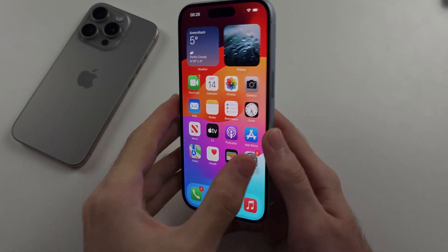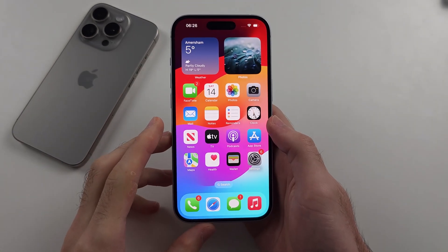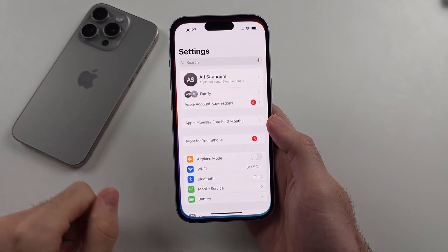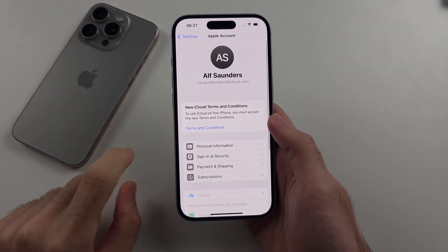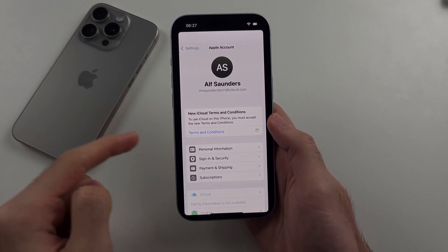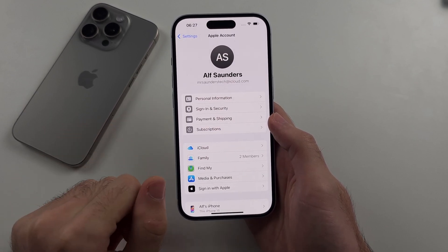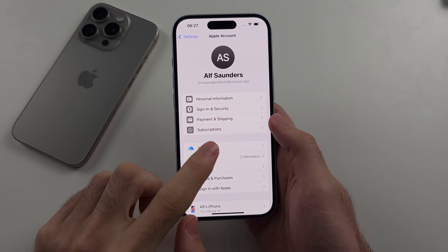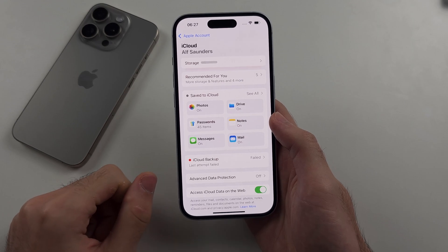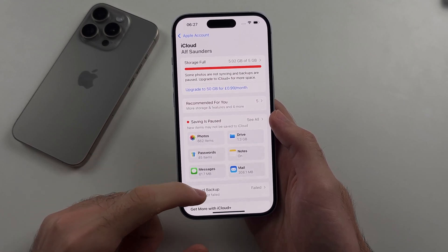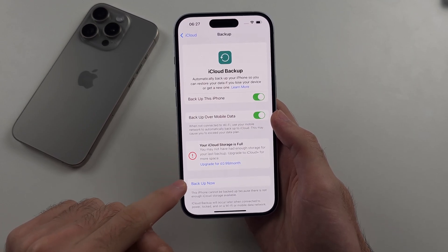First, we want to back up our iPhone to prevent any unwanted data loss. Open up Settings, then select your name at the very top. If prompted, tap on Terms and Conditions and agree to them — you may not need to do that. Then select iCloud, which is Apple's cloud storage where we can do data backups. Scroll down, select iCloud Backup, and back up your phone.